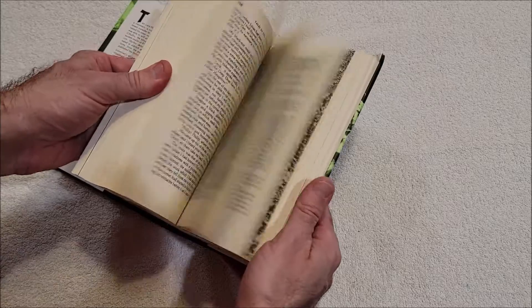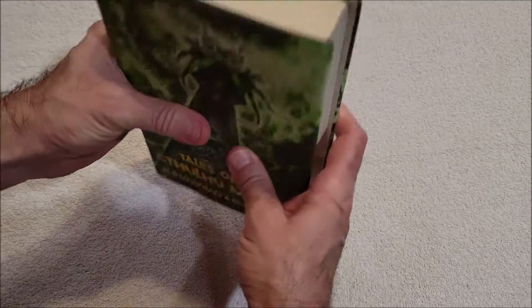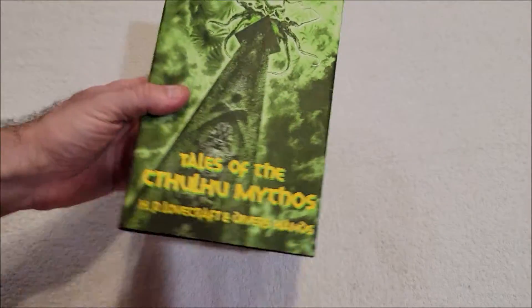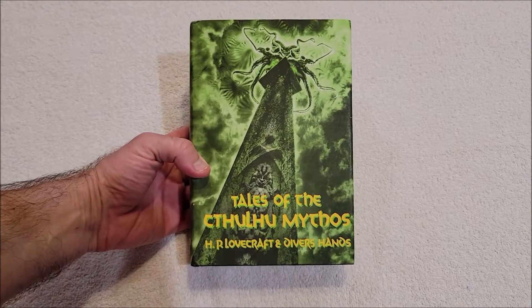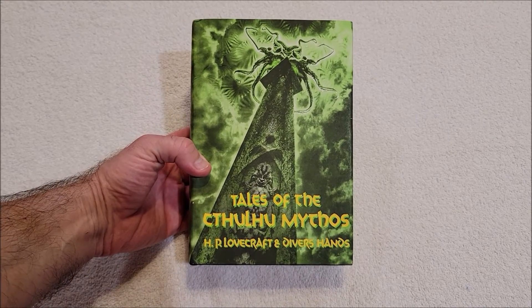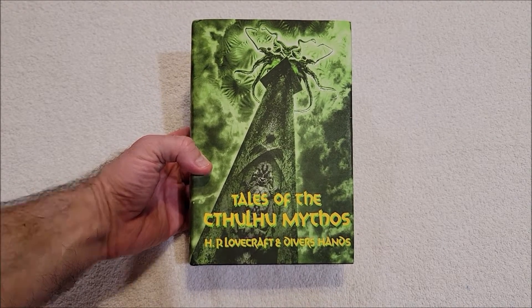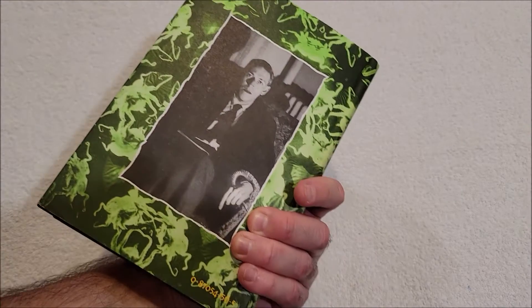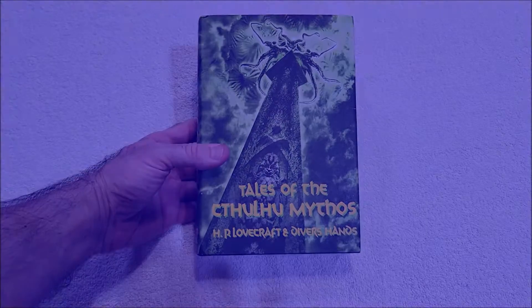Yeah, you can smell it. We'll have to put this separate from the other books for a while. But there it is, there's Tales of the Cthulhu Mythos by Arkham House. Hey, thanks for watching everybody. As always, I appreciate it, and I will talk to y'all next time.